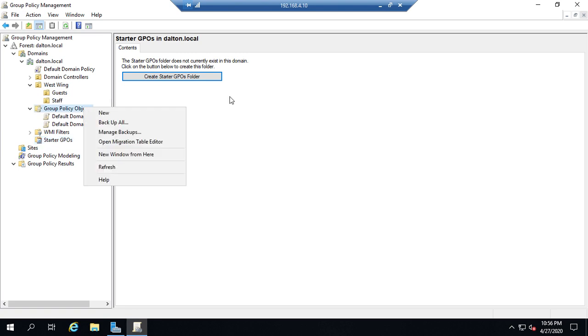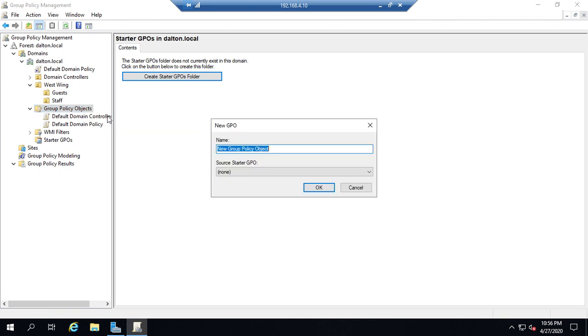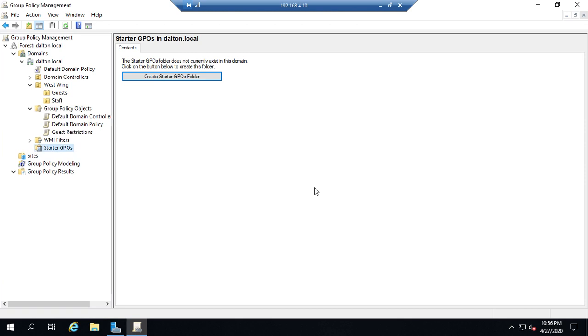Now I don't care to use one of those right now so I'm just going to right-click on group policy objects and create a new one. And I don't want to use a starter GPO so I'm going to hit OK. And now I have a new group policy here called guest restrictions.